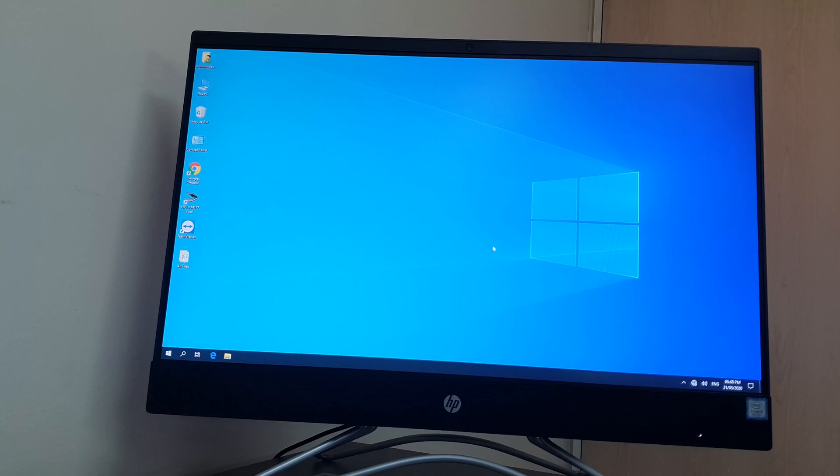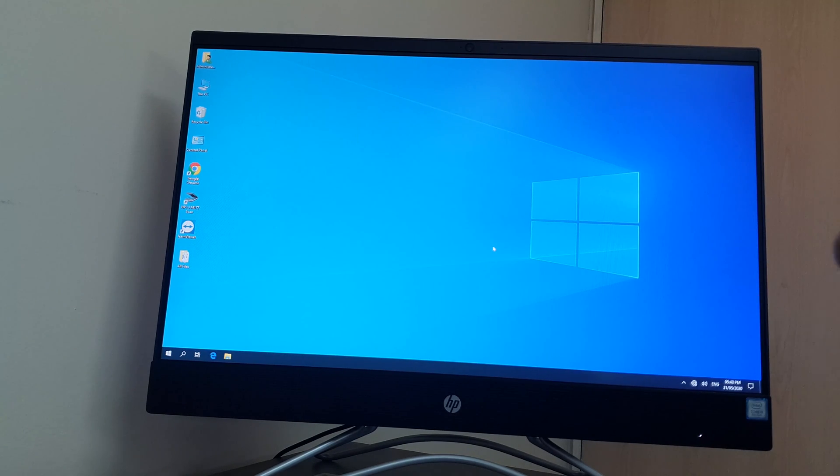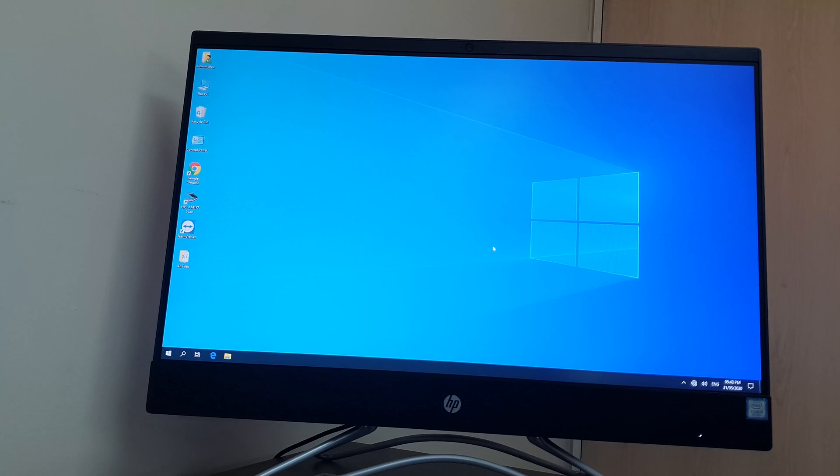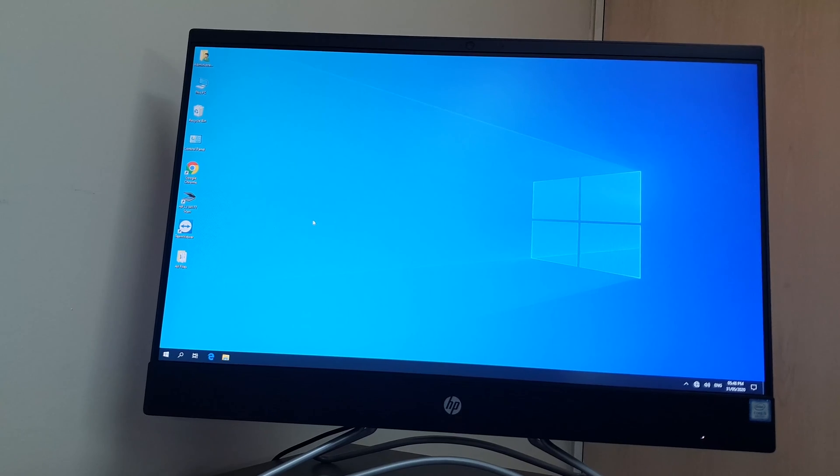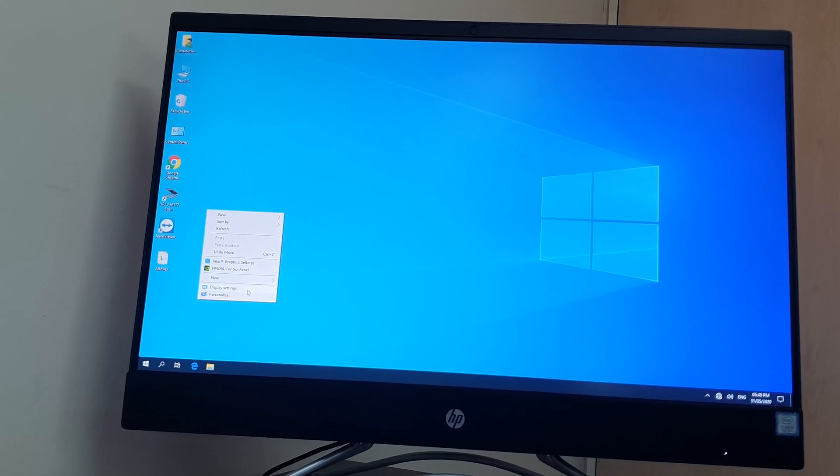Let me share with you how you can adjust brightness in this HP24 all-in-one desktop PC. You can jump to this brightness adjustment setting two ways. You can right-click anywhere on your PC and then simply click here on Display Settings.